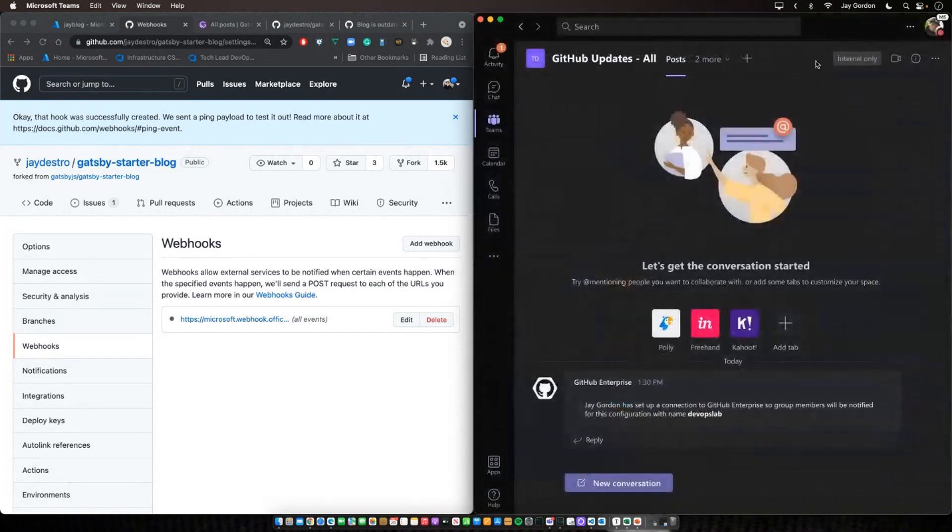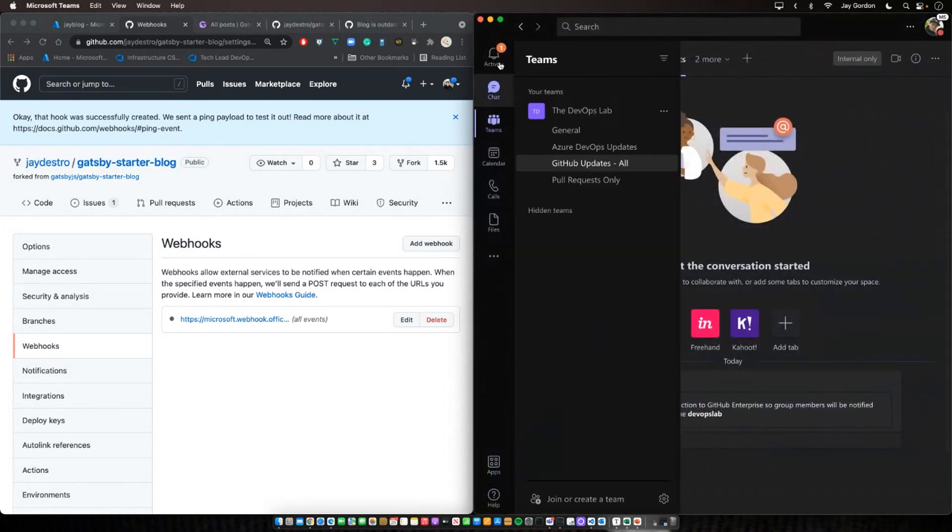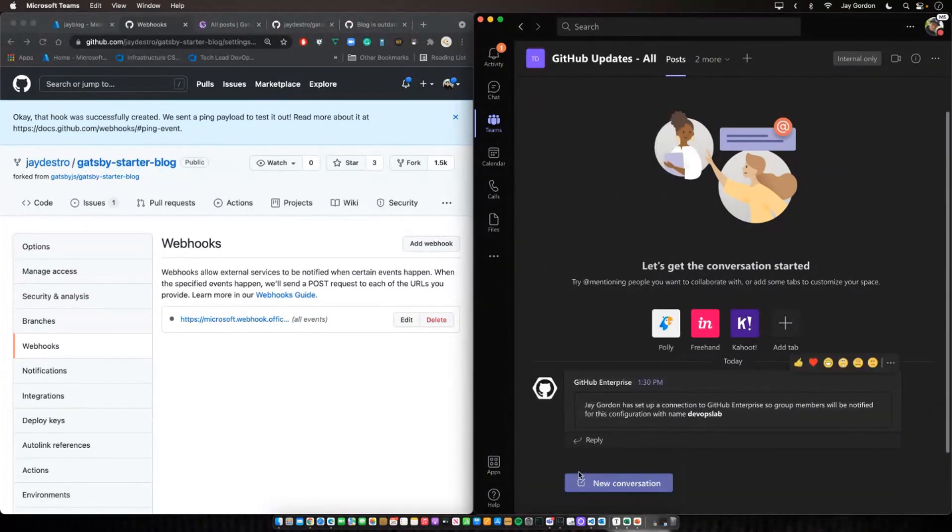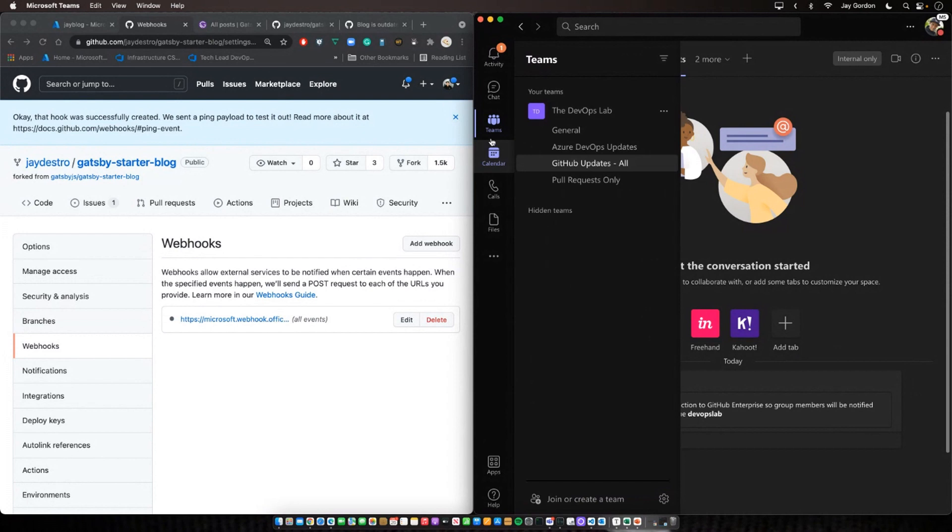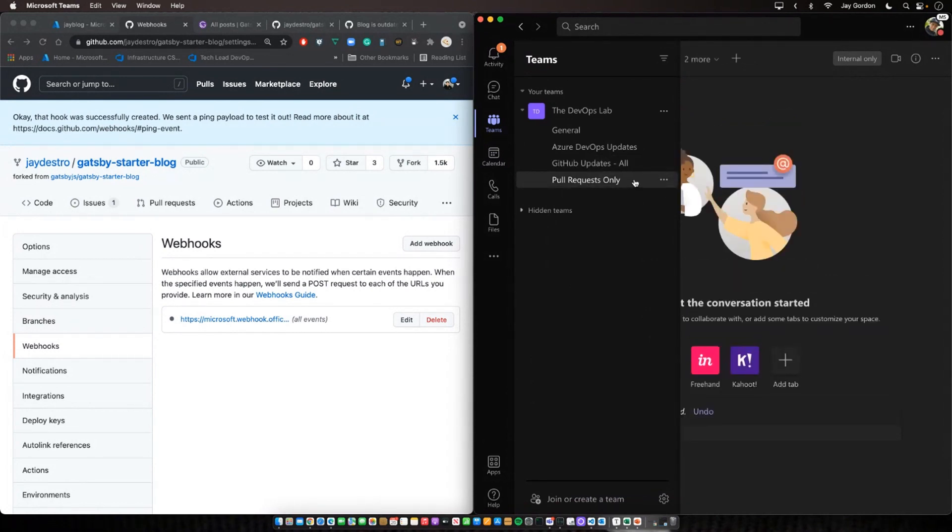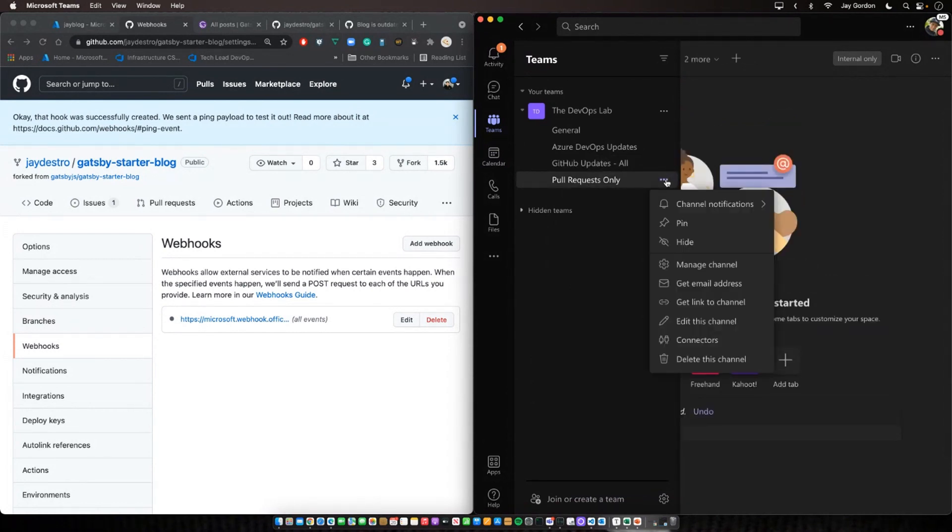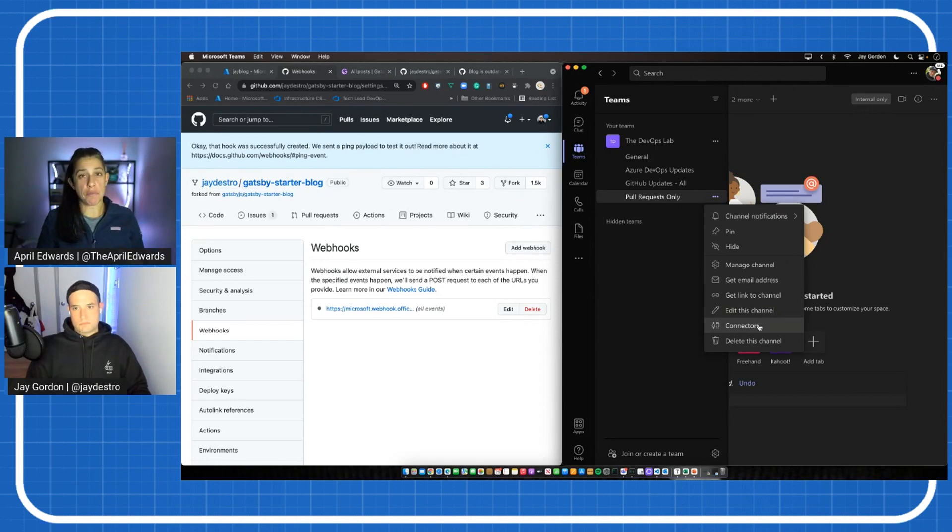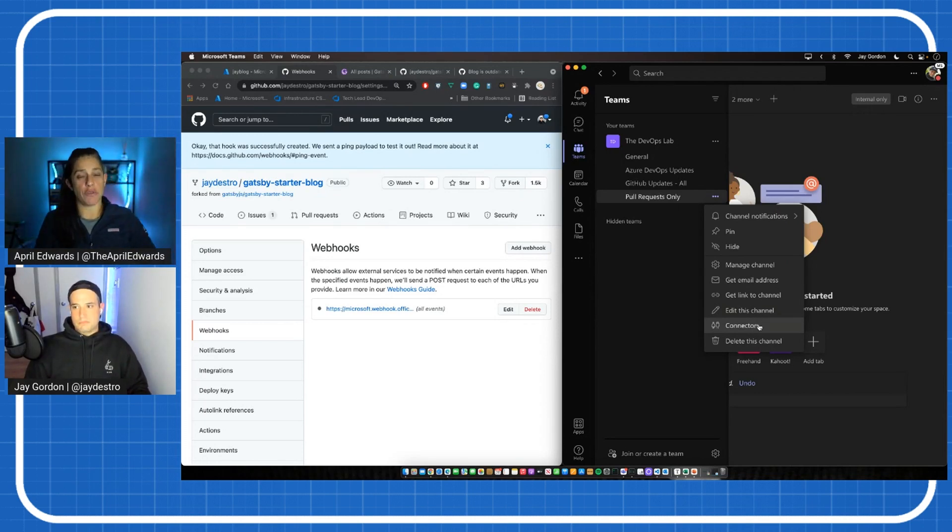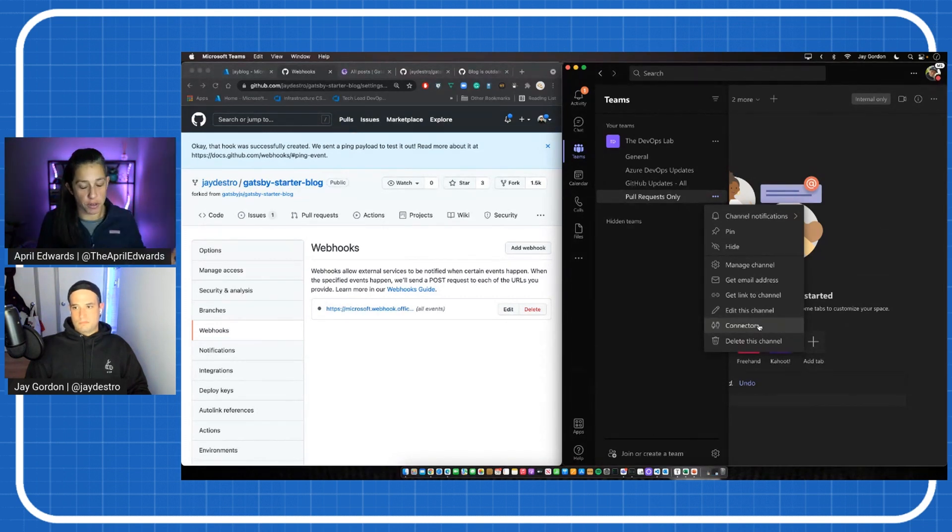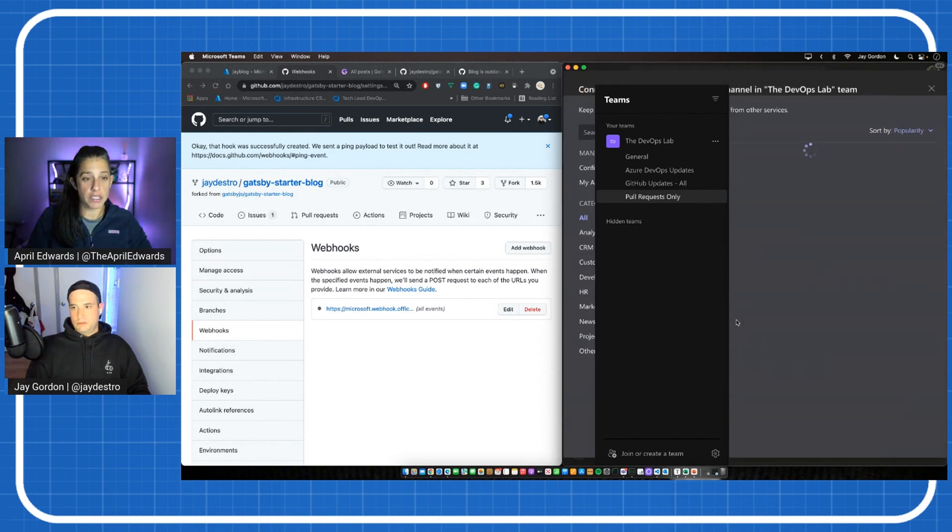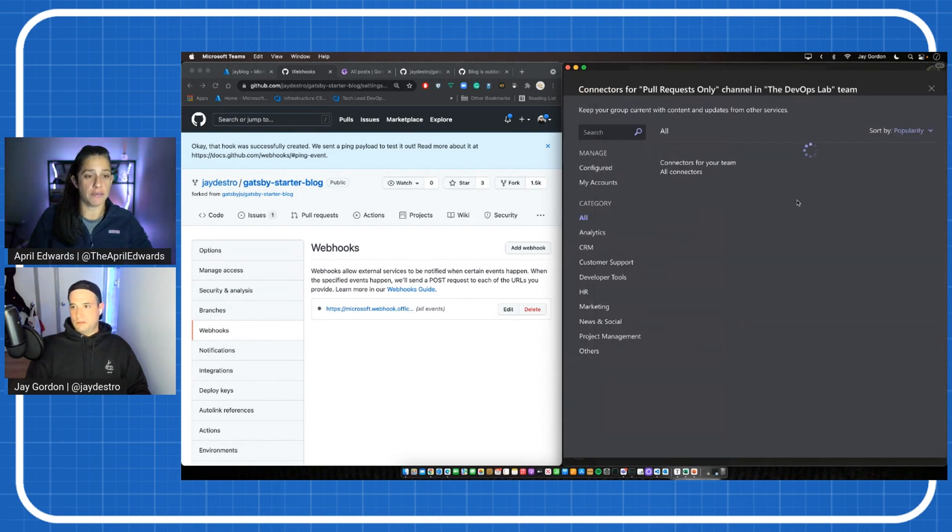And so, a webhook allows us to have external services that'll notify us when events happen. And it uses an HTTP post to do that. And so, that's what this webhook URL is about. So, if we click add webhook, we copy it, we paste it here into the payload URL. That will go ahead and give us a place to send those posts and it'll update what changes we make on our side that we're using here on the left within GitHub. And so, we've got the option here to add different types of events. So, in this case, what's the name of the channel I created? GitHub Updates All. So, let's send me everything.